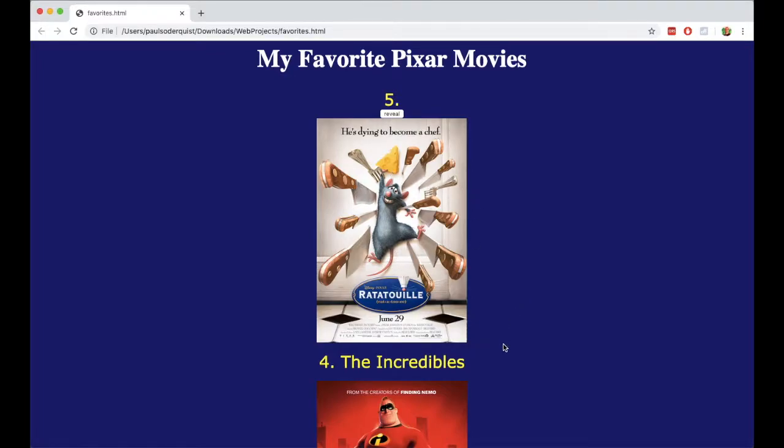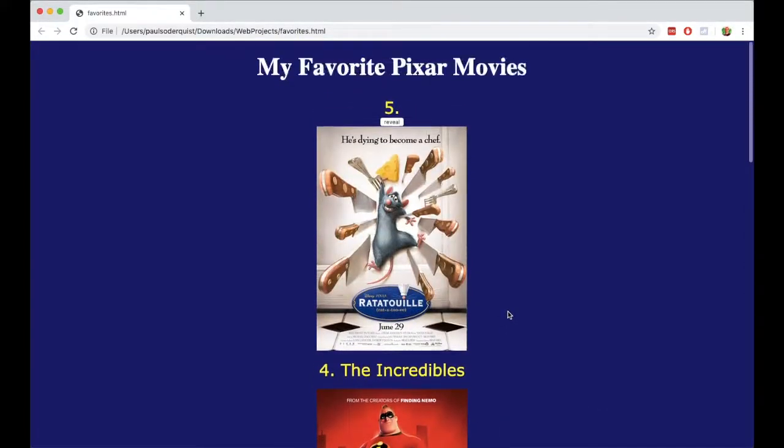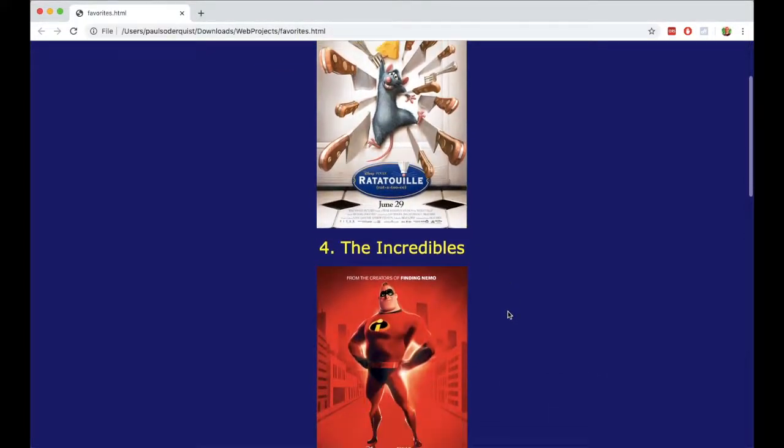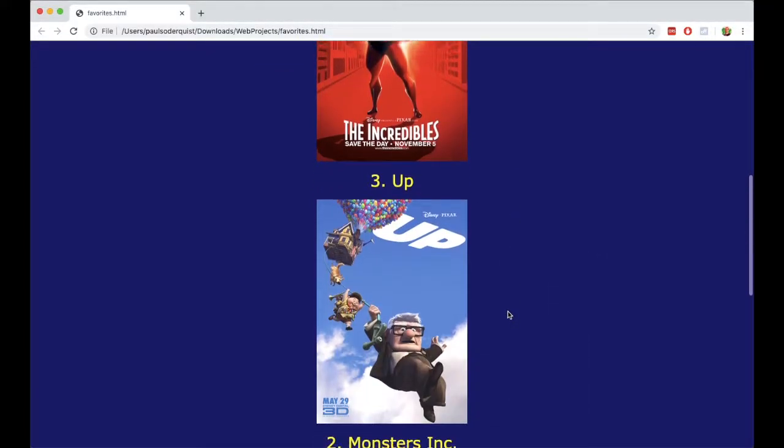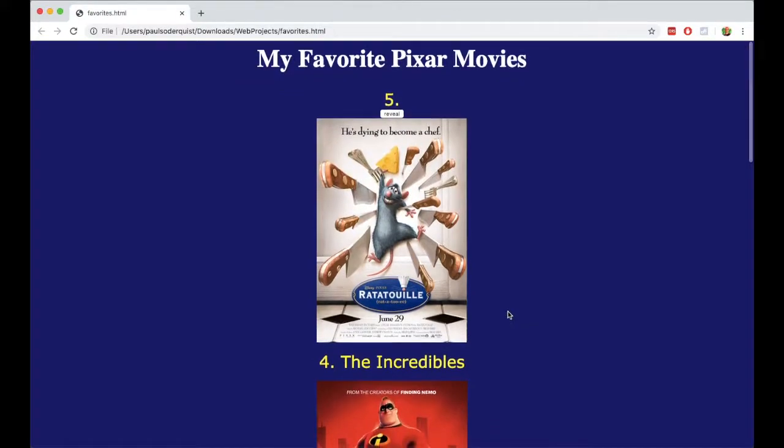So you can go through and do that for all of the other images and make it more of an interactive page using JavaScript.